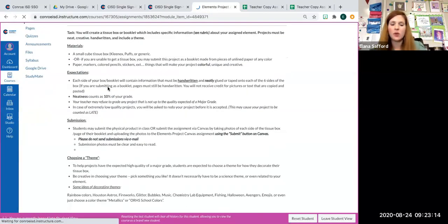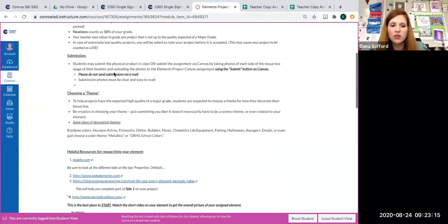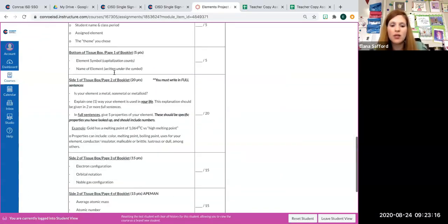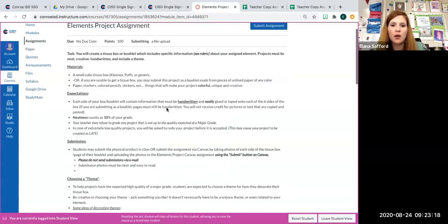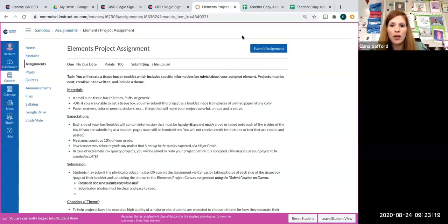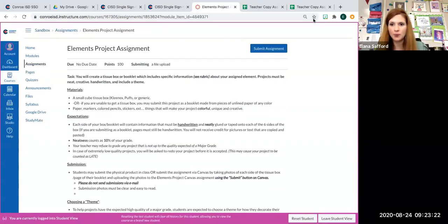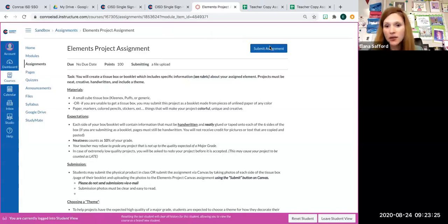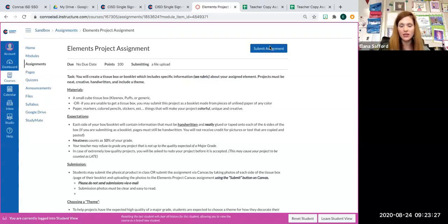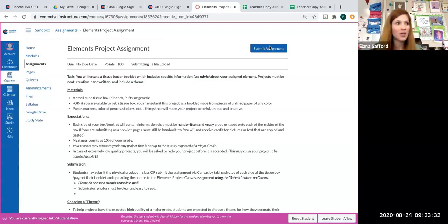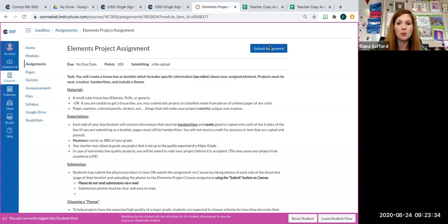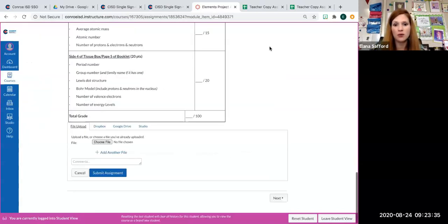And this gives you all the instructions and the rubric and everything. If you look at this top right-hand corner, it says submit assignment. This is how you're going to submit the assignment, not using Google Drive, not emailing it to me, using this button right here.